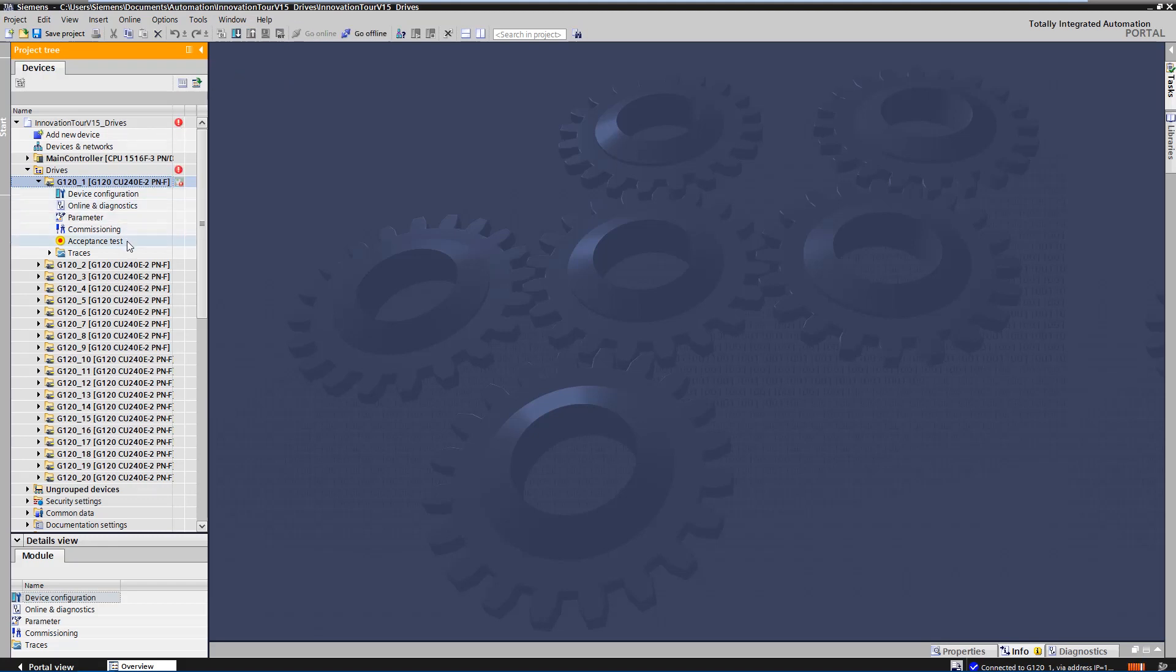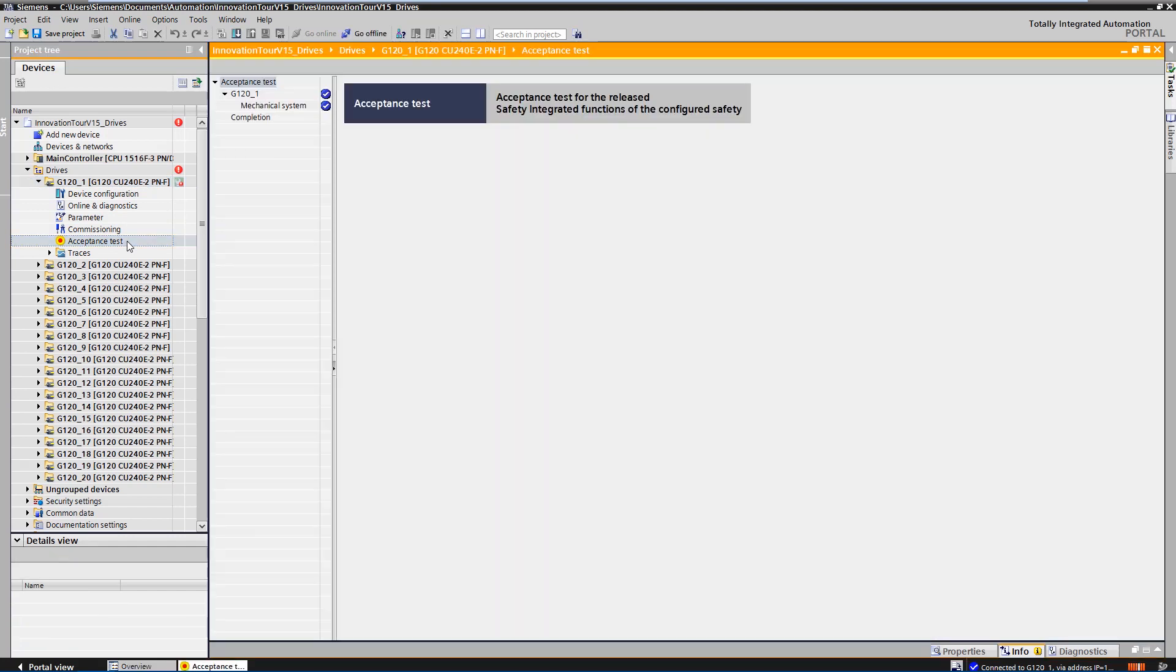In the project tree, you can see that a new functionality has been added, the acceptance test.